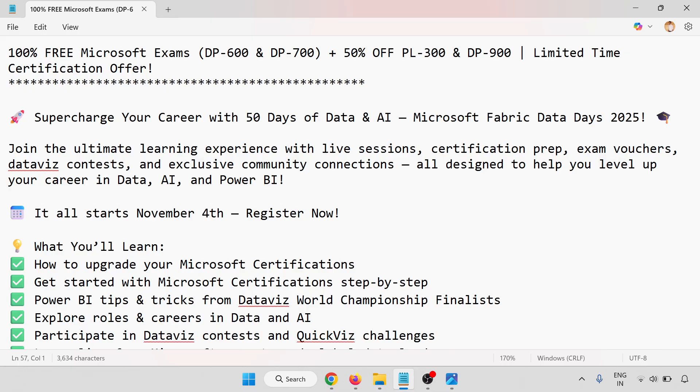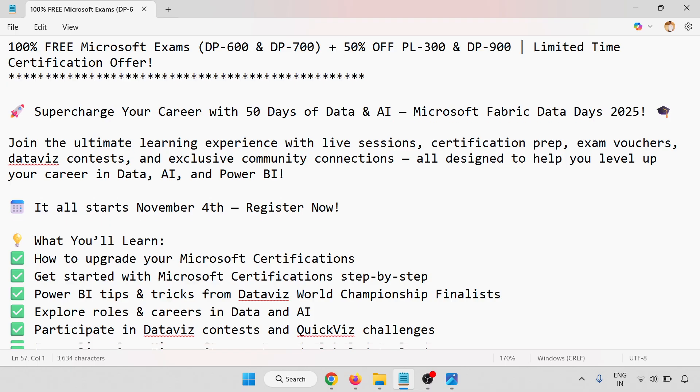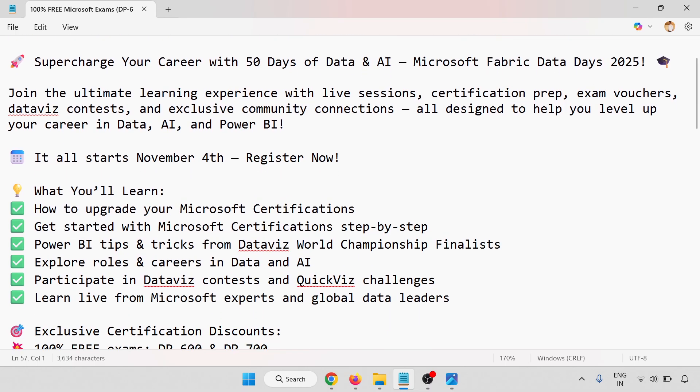Supercharge your career with 50 days of Data and AI - Microsoft Fabric Data Days 2025. Join the ultimate learning experience with live sessions, certification prep, exam vouchers, data contests, and exclusive community connections, all designed to help you level up your career in Data, AI, and Power BI.